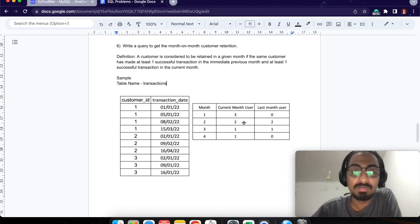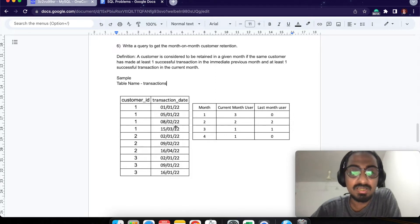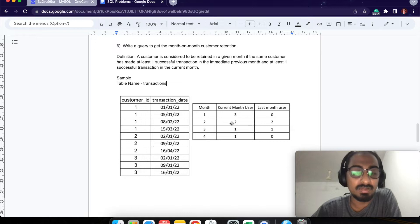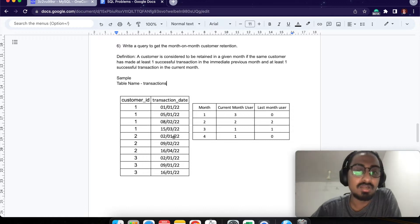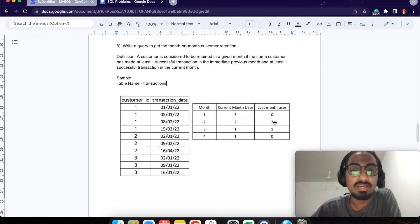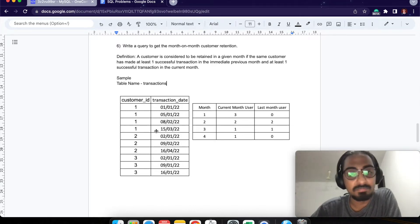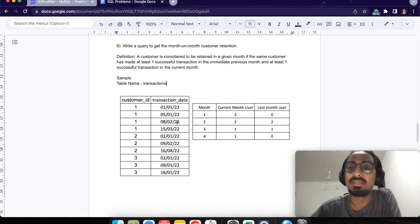Because there is no month before January, the last month user count is 0. Coming down to month 2 (February), customer ID 1 and customer ID 2 have made a transaction, but not customer ID 3 — so 2 current month users. Both of them also transacted in the previous month, giving us 2 last month users — that's 100% retention. In month 3, only 1 user placed an order and the same user placed one the previous month — again 100% retention.